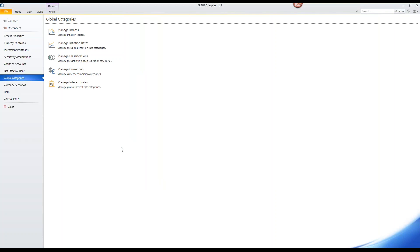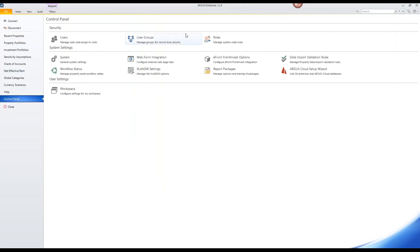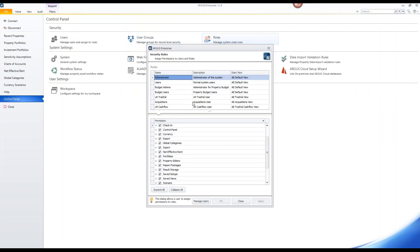Regarding security settings, you can set up various roles such as budget admins or budget users, as well as individual users. You have the flexibility to turn off various tabs — whether reports or input tabs within Argus Enterprise — to control who has access to what. You can even restrict individual users from being able to export data out of the system.